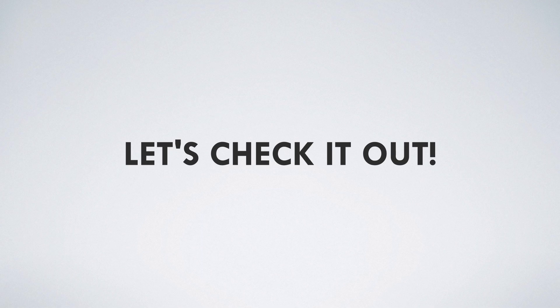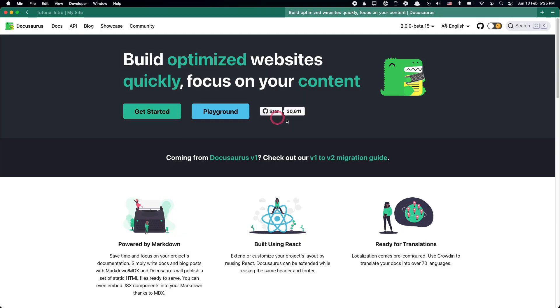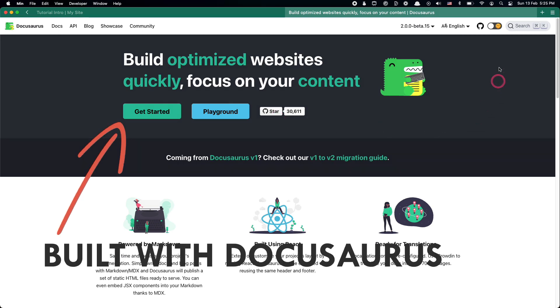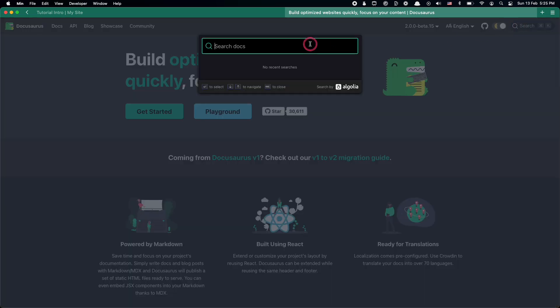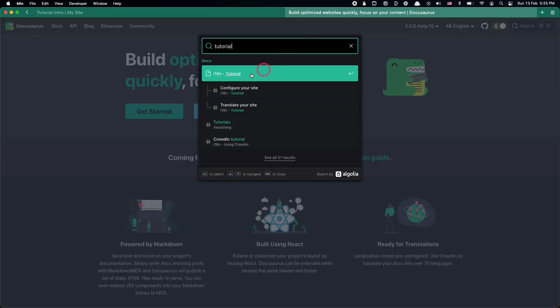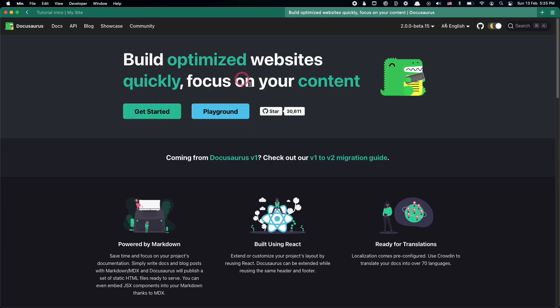Before getting started, let's take a look at the official website for Docusaurus and get a feel of what it looks like and how others in the industry are using it. Here's what the official website looks like. The one that we'll build will also look similar because this is also built with Docusaurus. You can see that there is site-wide dark mode support as well as a search box powered by Algolia.